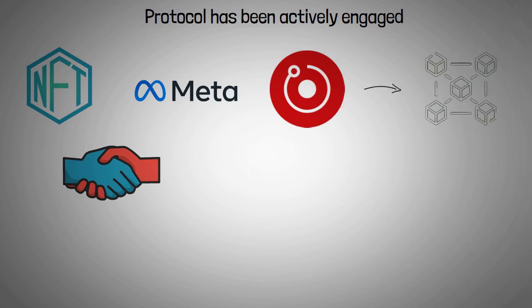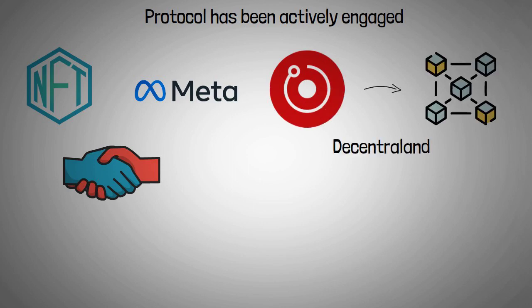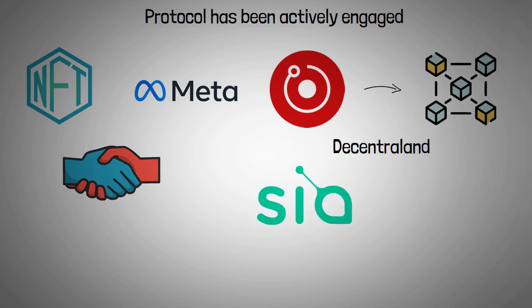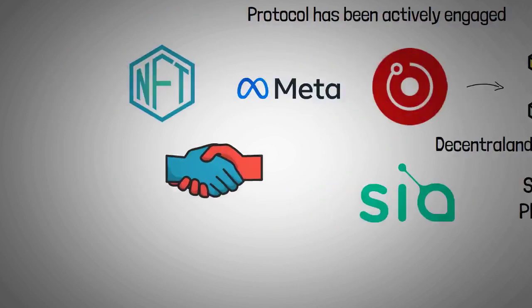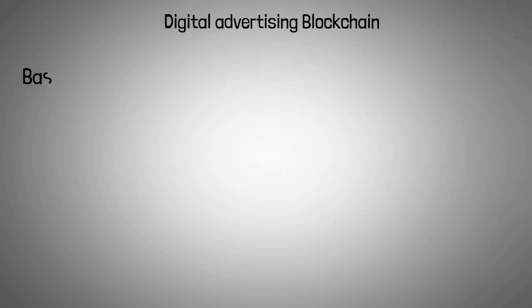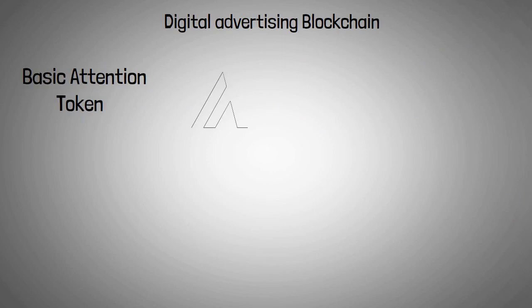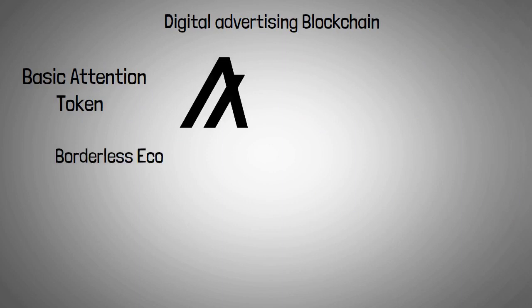Render has some blockchain technology partners. One of them is Decentraland, a virtual blockchain. Another is Siacoin, a decentralized storage platform secured by blockchain. A constituent of digital advertising blockchain is called Basic Attention Token, and Algorand, a borderless economy, is also a partner of Render Network.